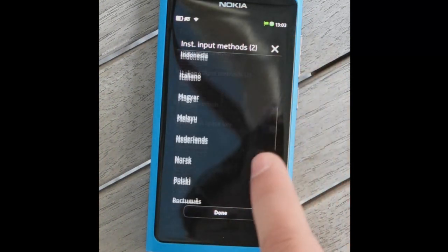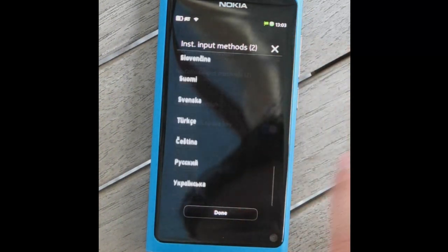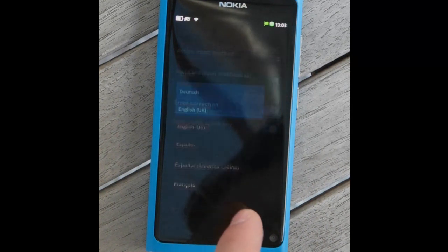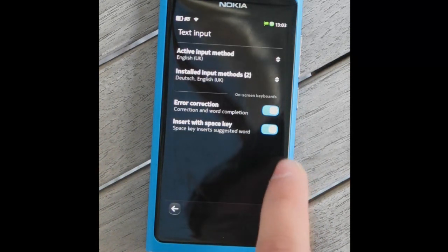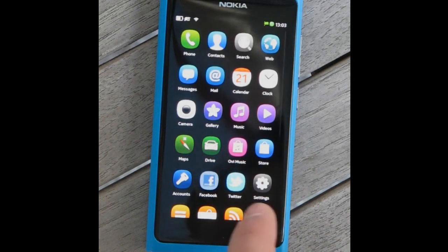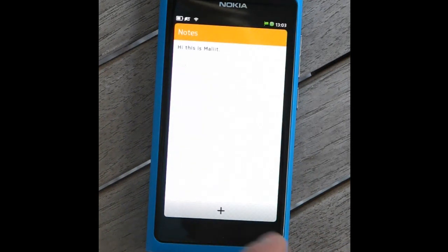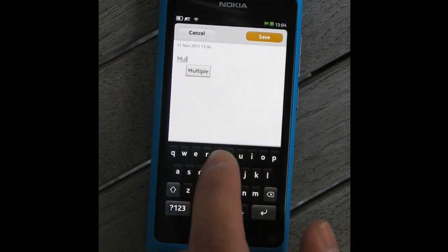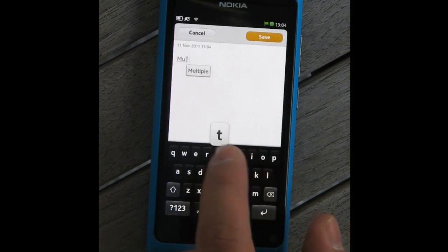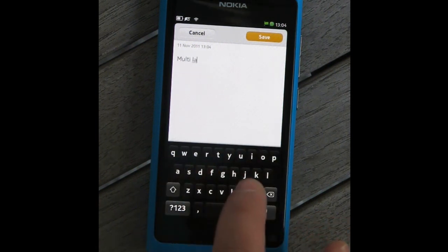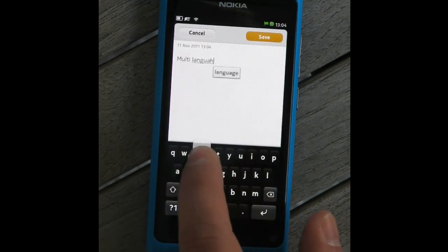Layouts for over 30 different languages and locales are provided. Each of them have gone through extensive testing by usability experts together with native speakers. All languages are supported to have word prediction and error correction.